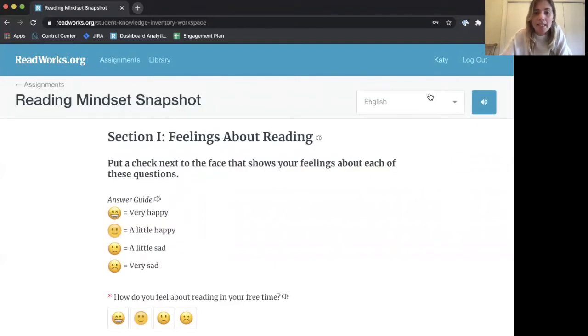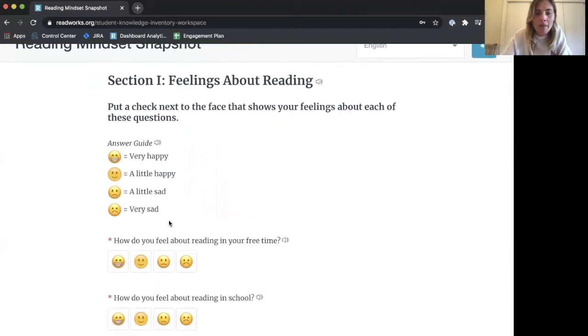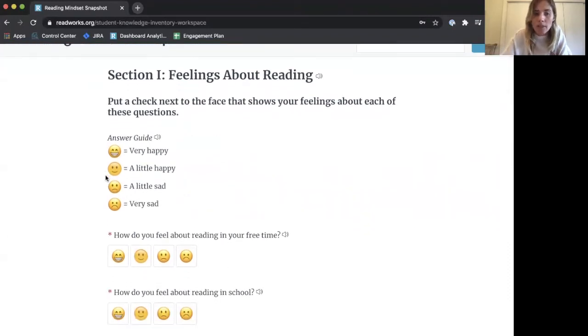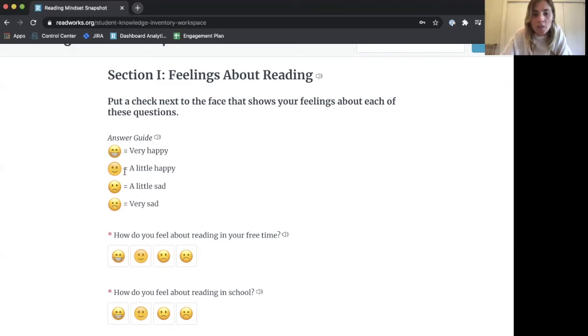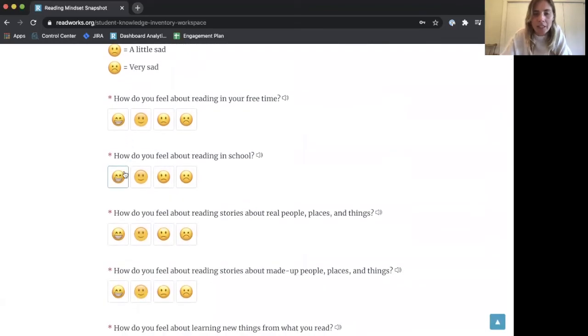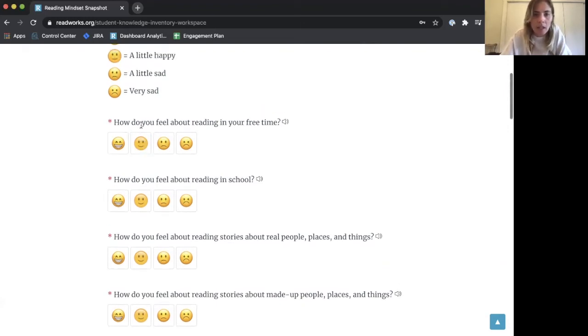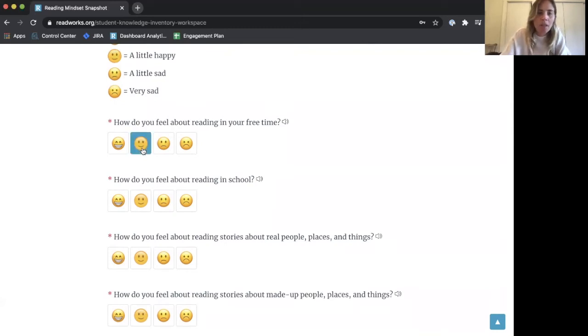The first section asks about my feelings about reading. If I want to hear the text read aloud, I can click the little audio icon. The guide shows what each emoji means: the first one means very happy, the second means a little happy, and so on. The first question asks how I feel about reading in my free time. I'll select the emoji that most closely aligns with my feelings. Since I feel a little happy about it, I'll select this emoji, and you can answer all the questions this way.